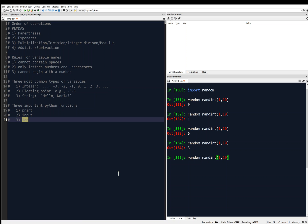In my editor here — I'm using Spyder — I've got this window over here which I've just been writing notes on. This is the editor. Then I have the console over here, which I've been executing commands in. So I'm going to start fresh. My variable explorer is already reset.